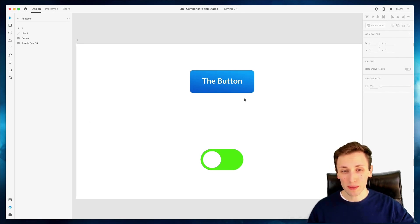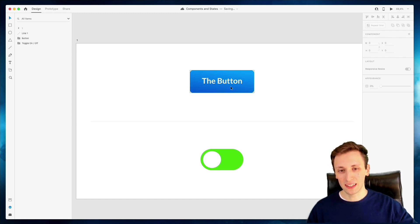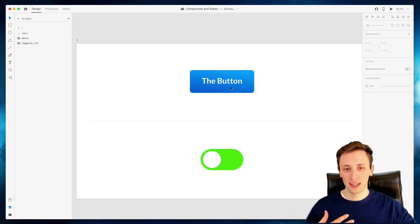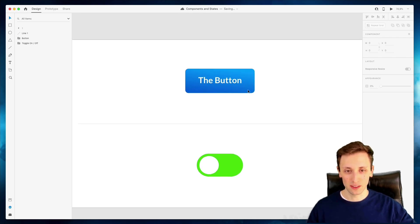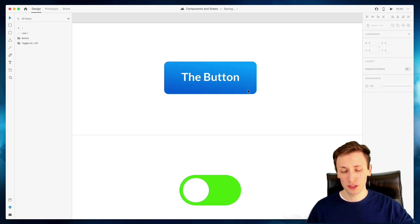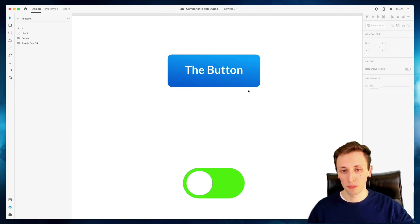Components are extremely useful in Adobe XD because they enable you to have reusable components and they're great for design consistency, especially for working on design systems and complex projects.